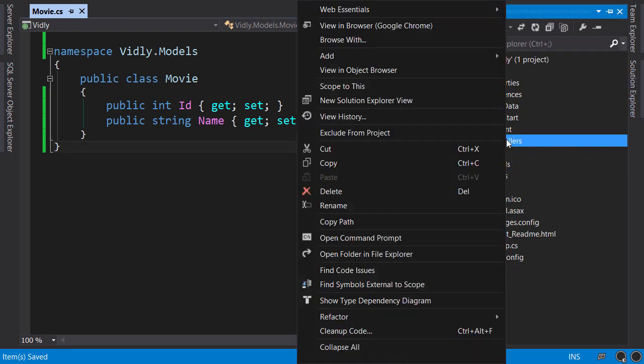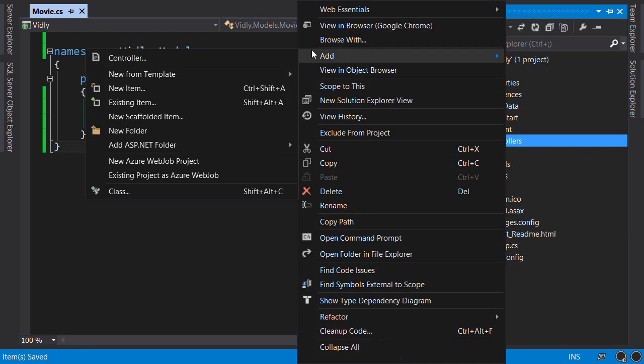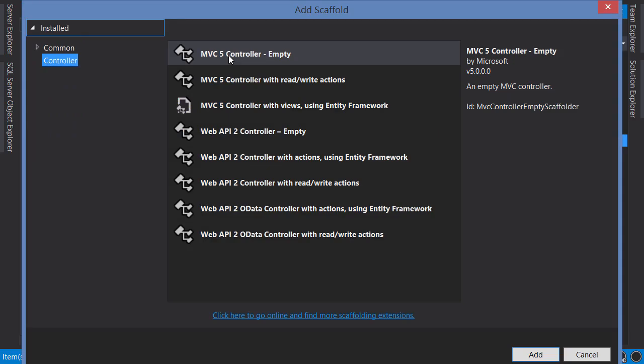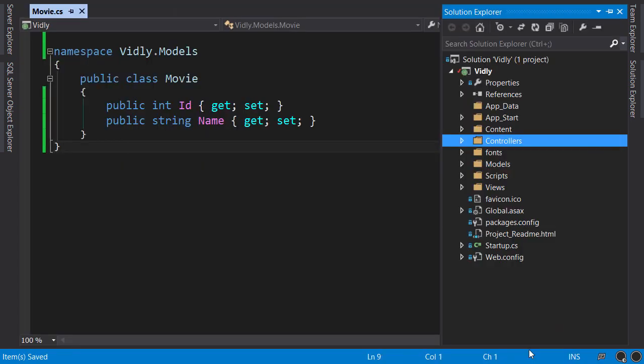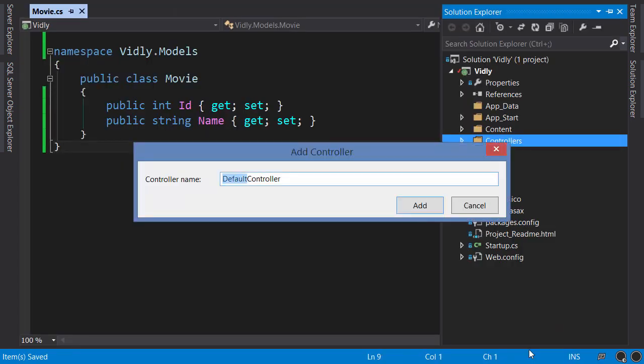Here we have different templates, and most of them are used for auto-generating some code which we call scaffolding. But we are not going to use any of these templates because I want you to learn how to create a controller from scratch. So select the first one and call this MoviesController.